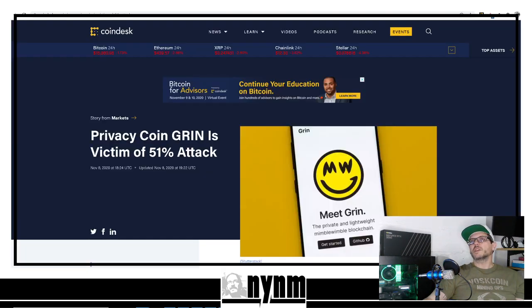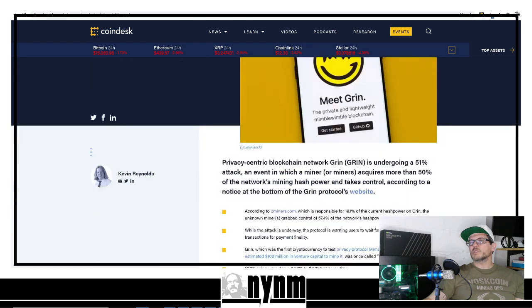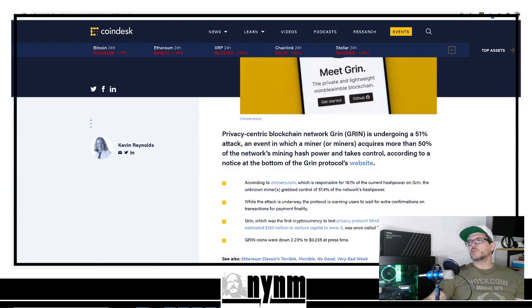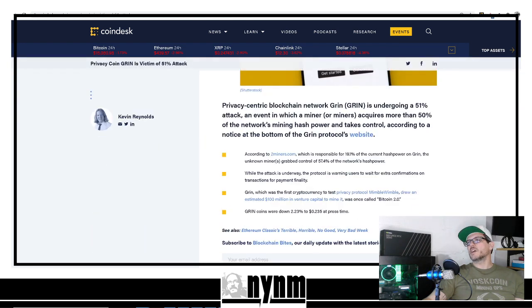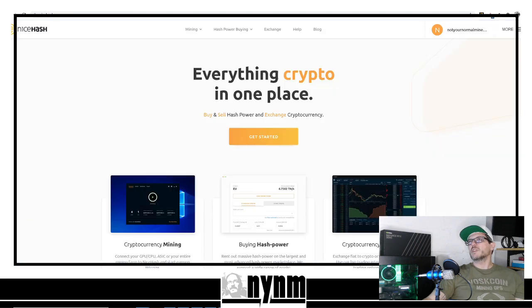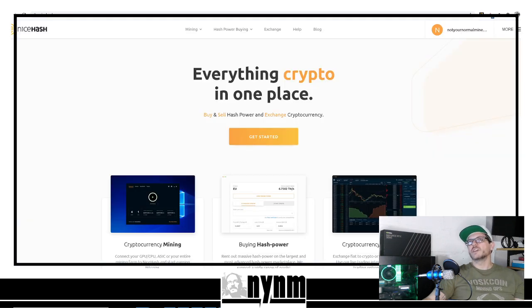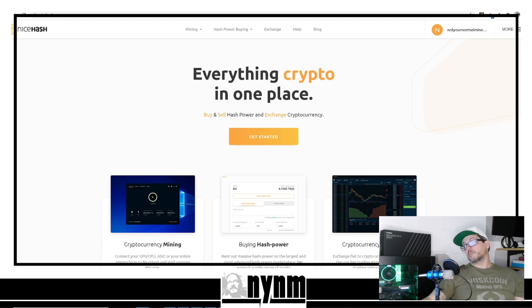CoinDesk.com talks a little bit more about the privacy coin GRIN being under 51% attack with 57.4% of the network. They also talk about places like Nice Hash being a big reason why the network's under attack.